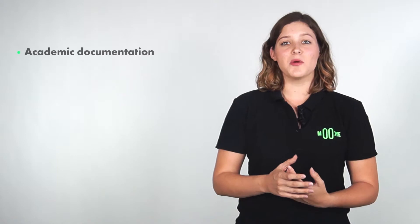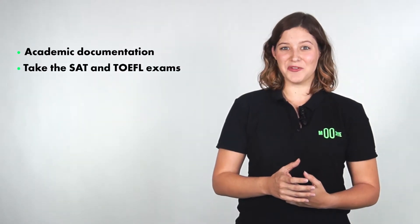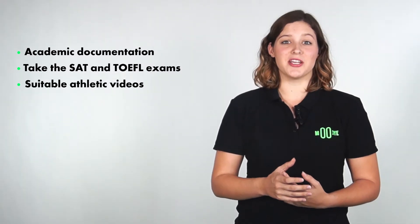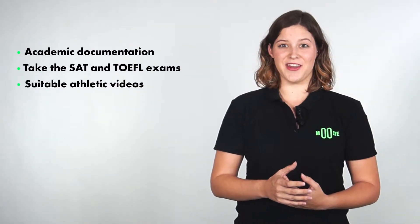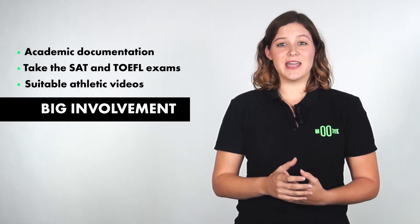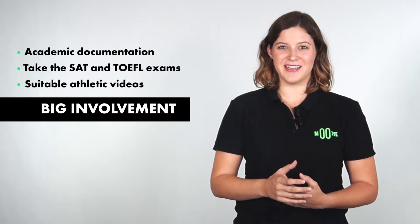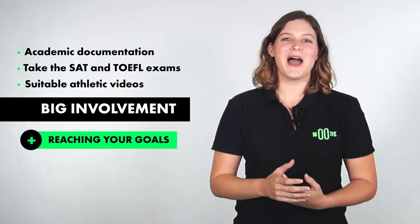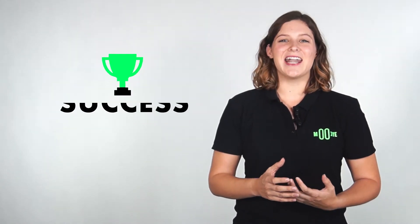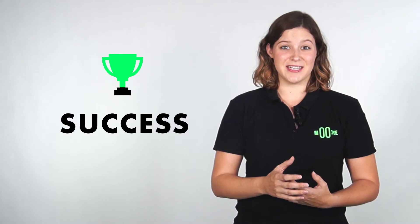Completing this information, along with obtaining the academic documentation, taking the SAT and TOEFL exams, as well as uploading suitable athletic videos, will require a big involvement in the process on your part, but will also help you in reaching your goals and above all, will increase your chances of success.